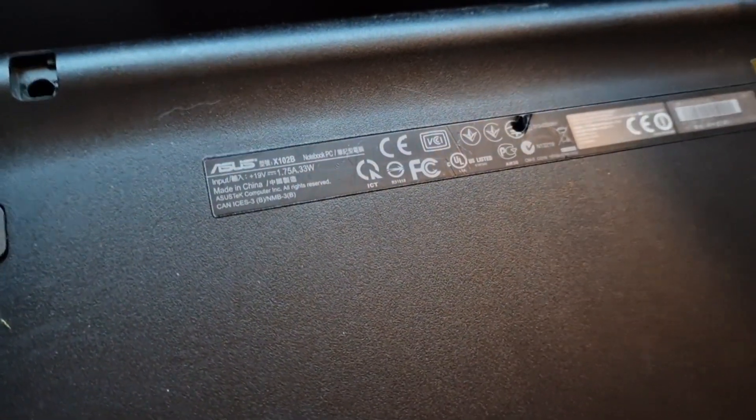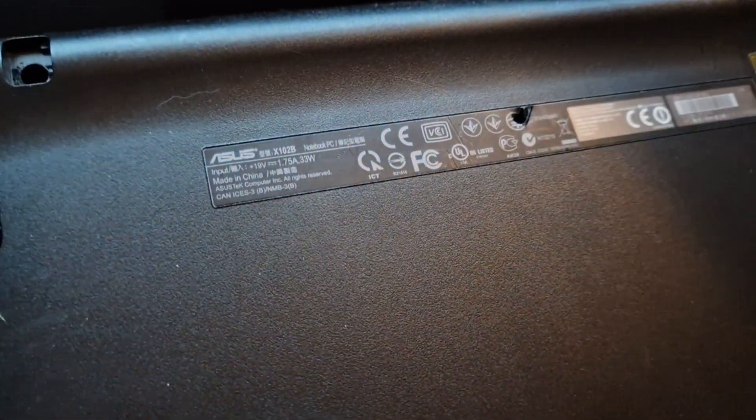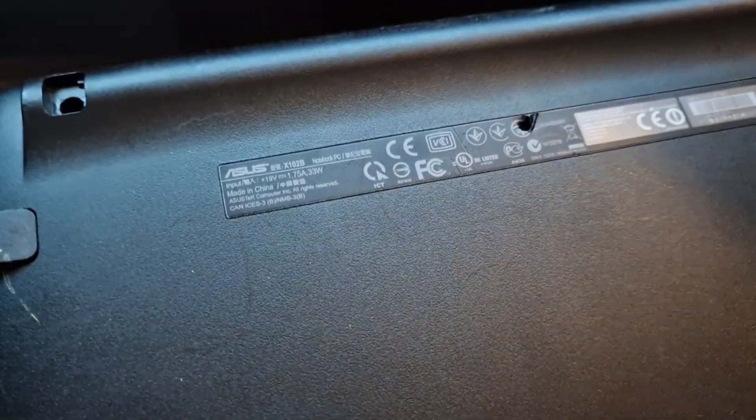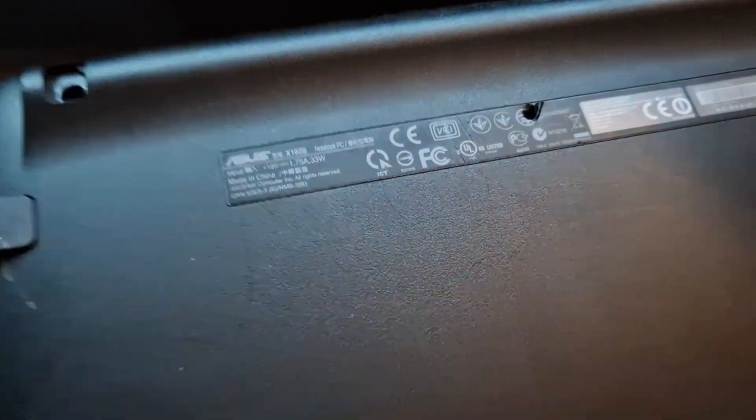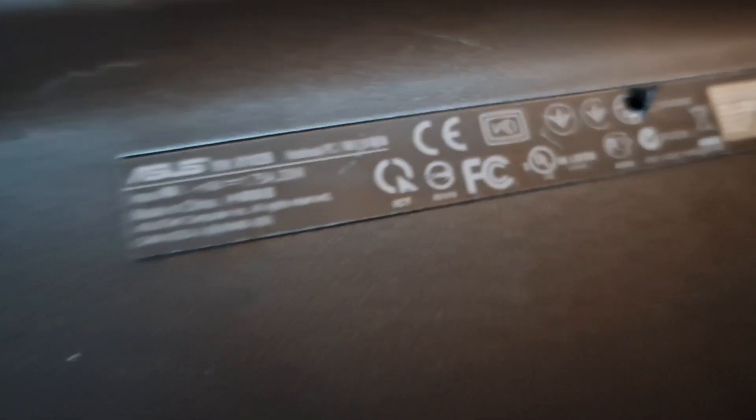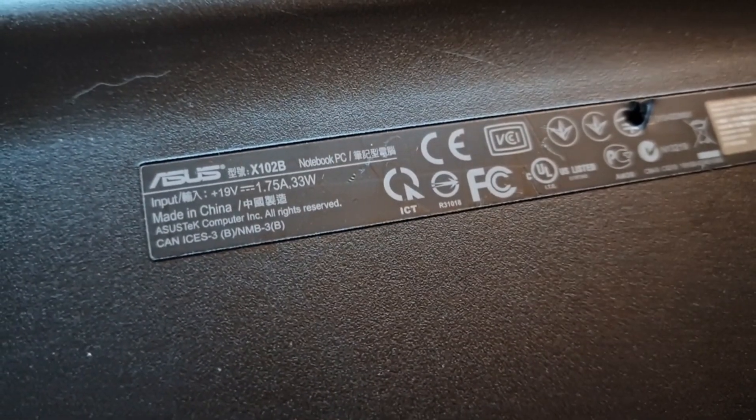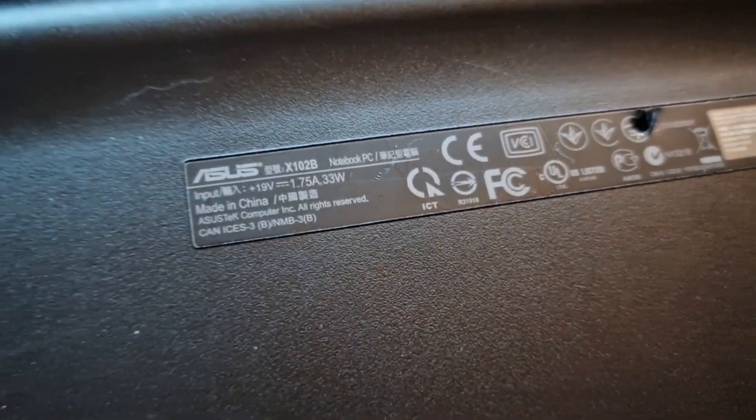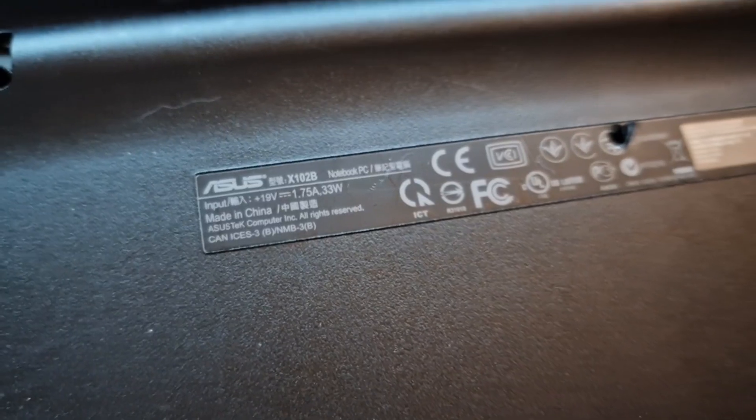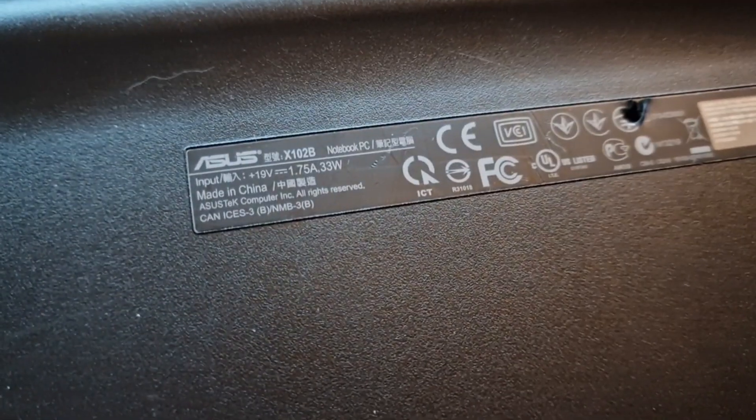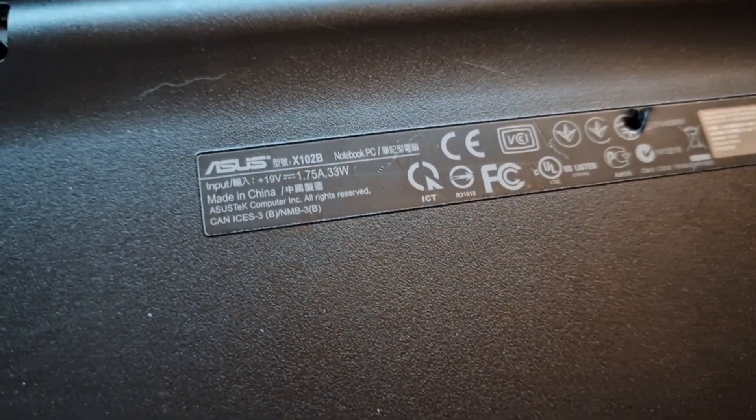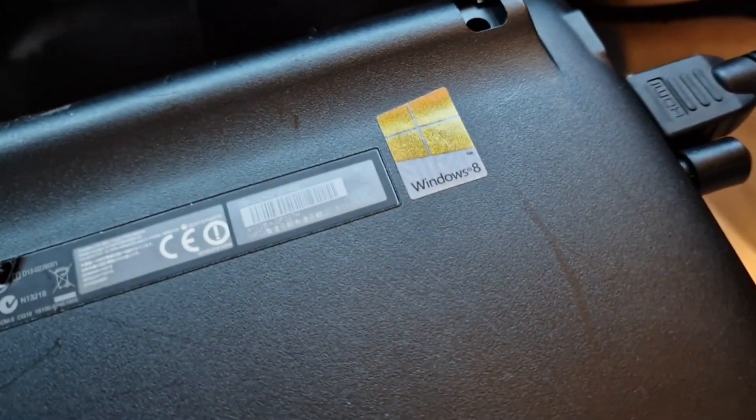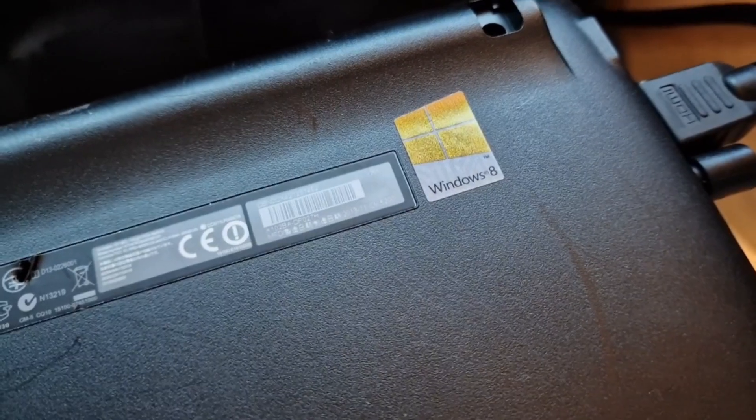This is the model number. It's an Asus X102B and it calls itself a notebook PC. It uses a 33 watt power supply and it came with Windows 8 originally.